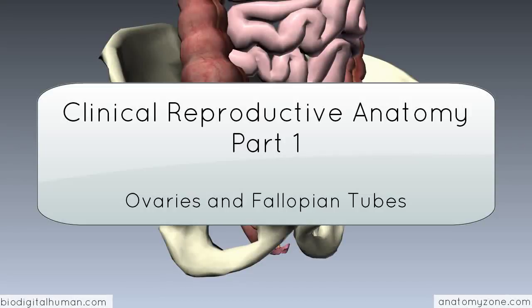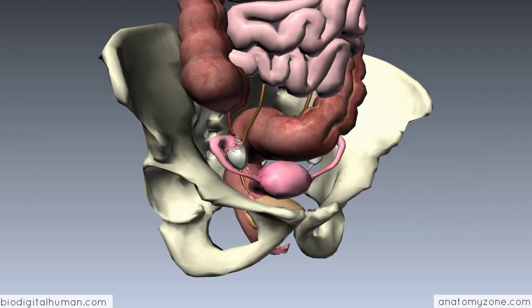In this tutorial, I'd like to introduce you to some clinical aspects in relation to the anatomy discussed in the previous tutorials on the female reproductive anatomy. We'll start from the top and work our way down, beginning with the ovaries and looking at some of the clinical aspects to consider in relation to the anatomy.